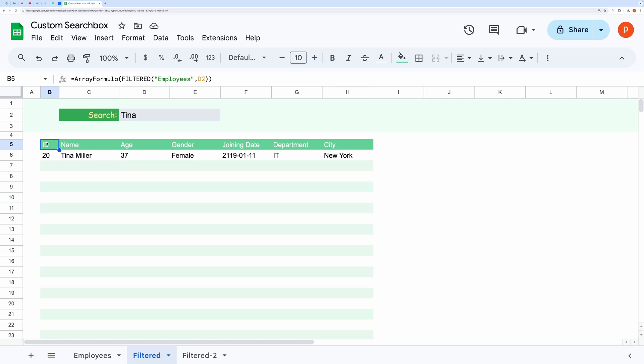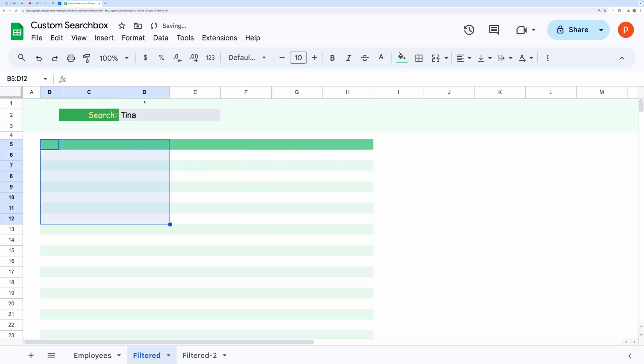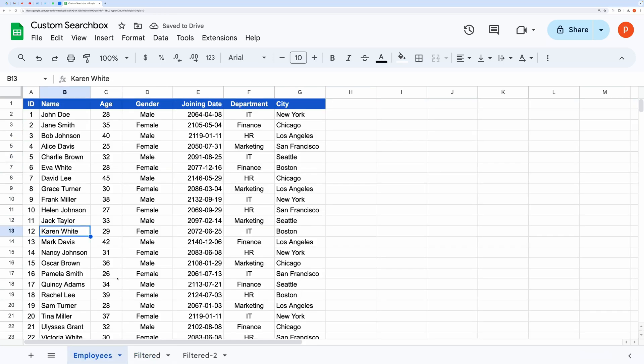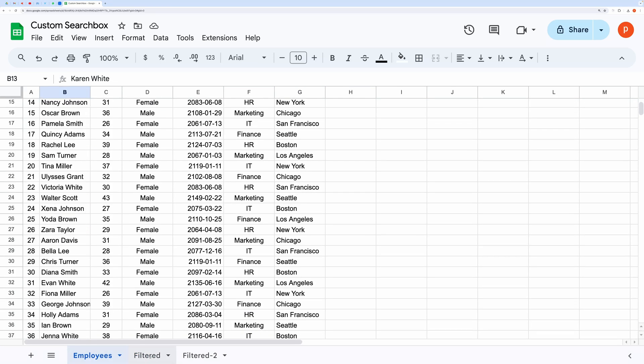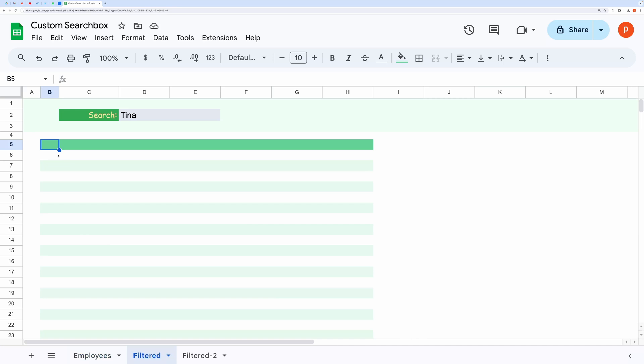First, I will clear everything out. Here I have a list of employees. In this filtered tab I want to display the search results. And below I will use a custom formula named filtered.